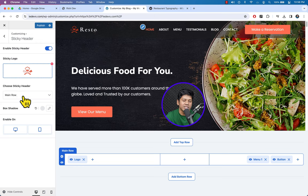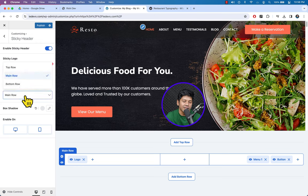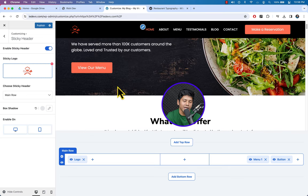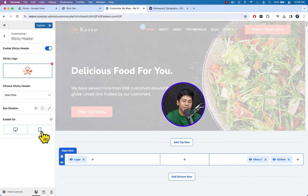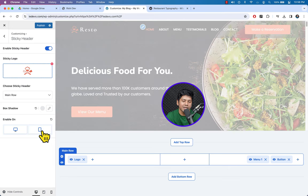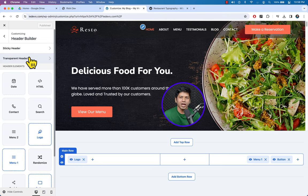The header builder has three rows: top, mid (main), and bottom. You can choose which row shows on the sticky header. You can also set box shadow on the sticky header. If you want to disable the sticky header on mobile, simply toggle that option. Hit Publish — we have successfully changed the logo for our website.